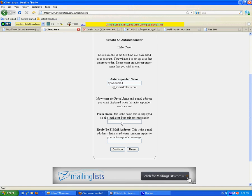From name is what will appear on emails in people's email inboxes. So again, either your name or the name of your list.